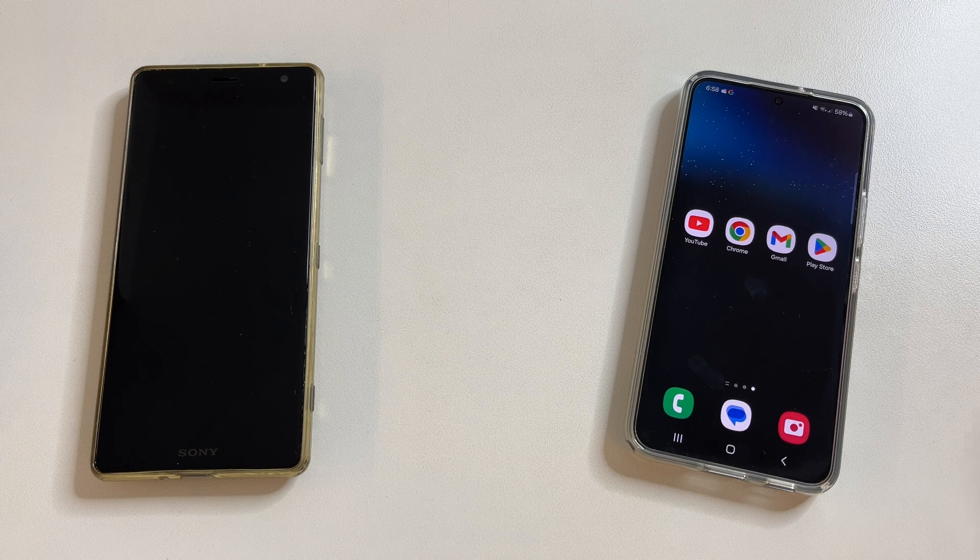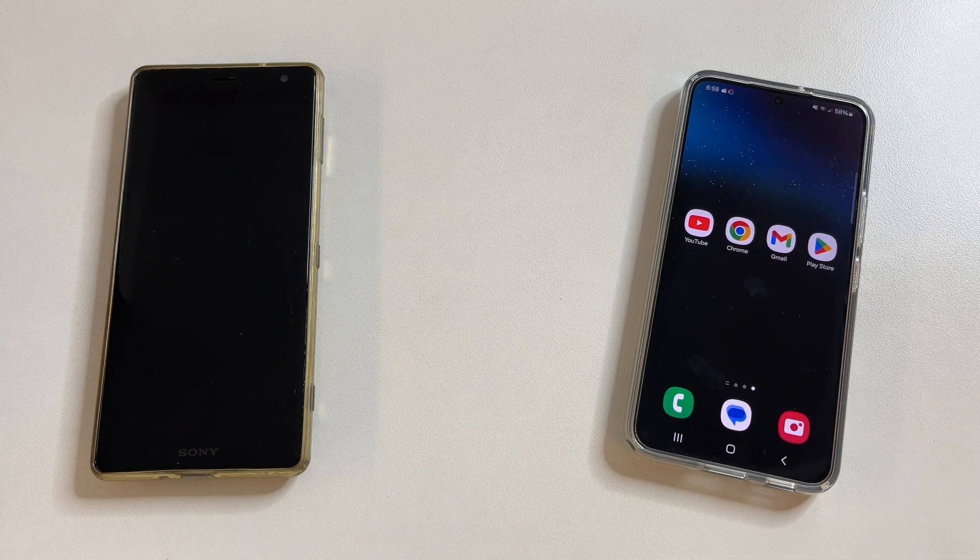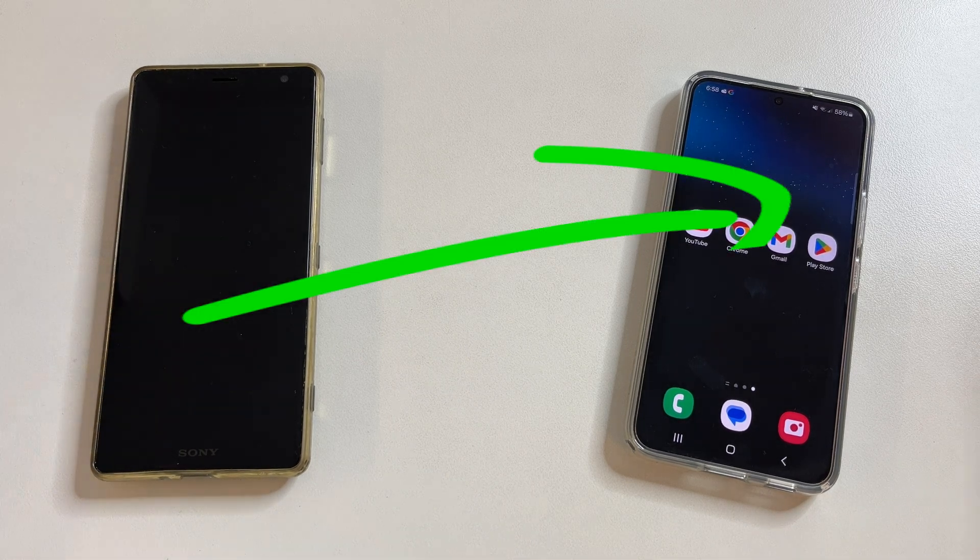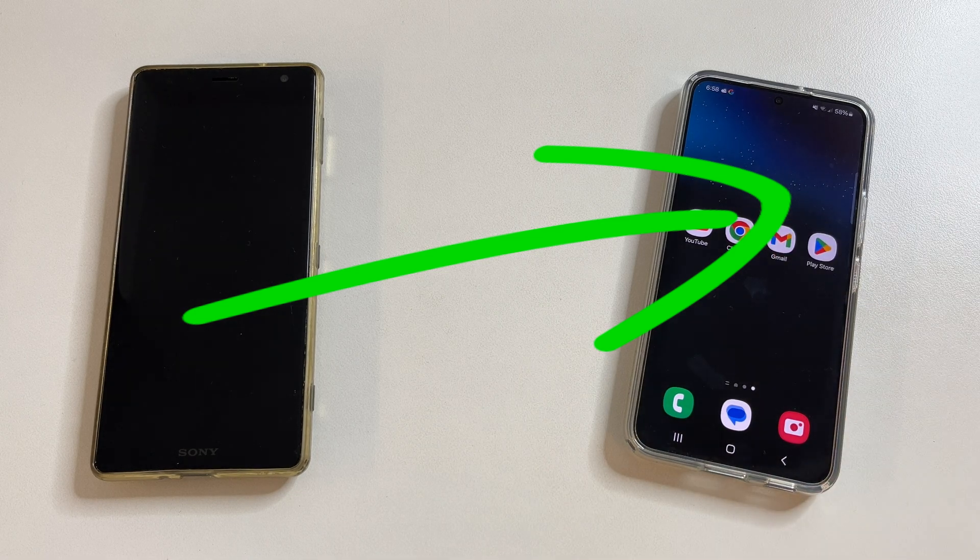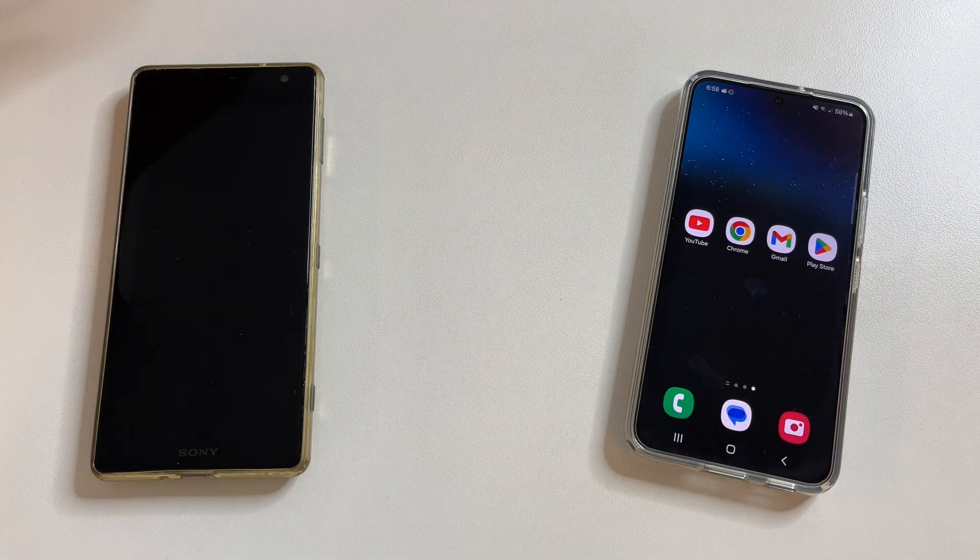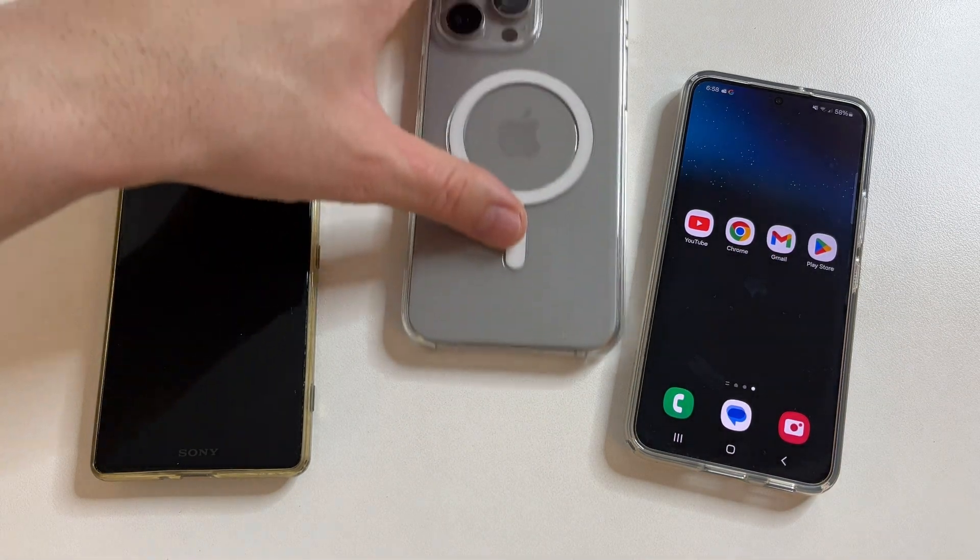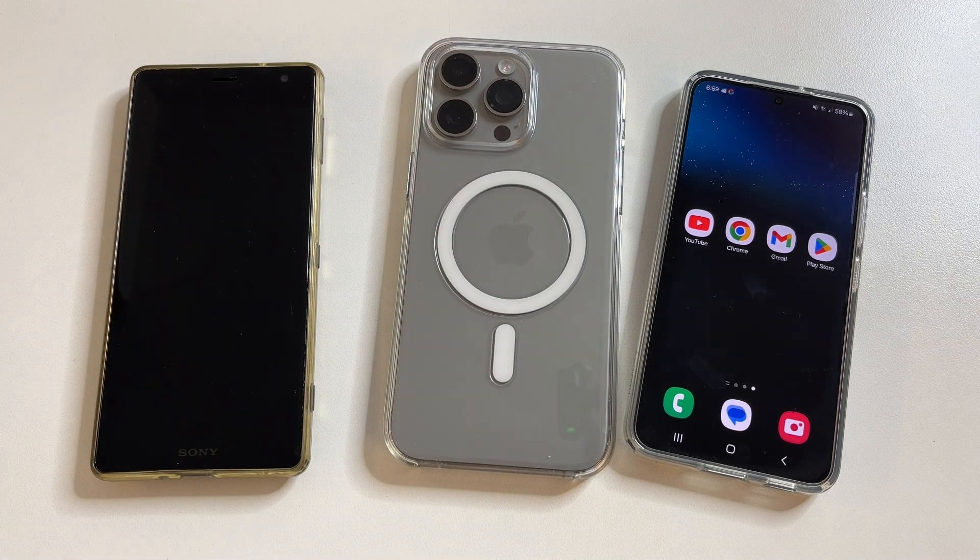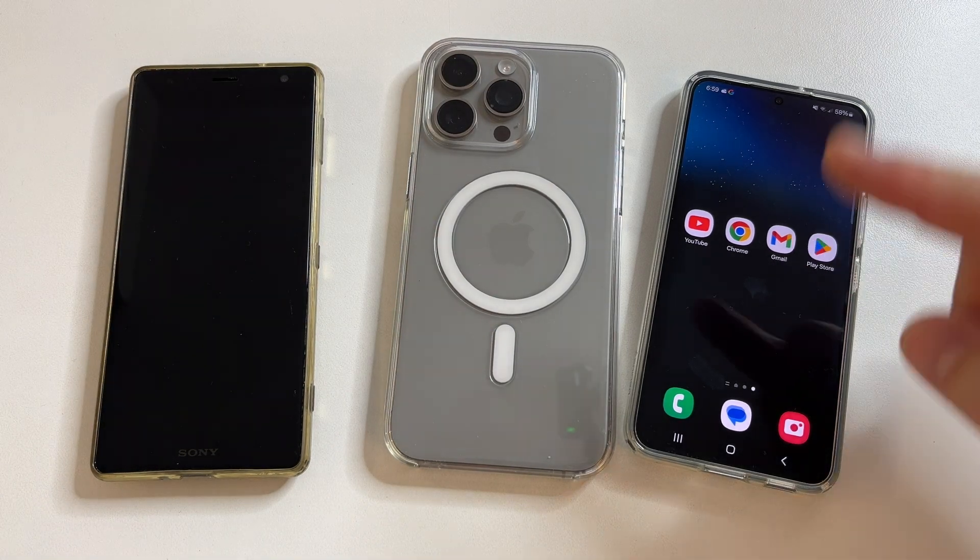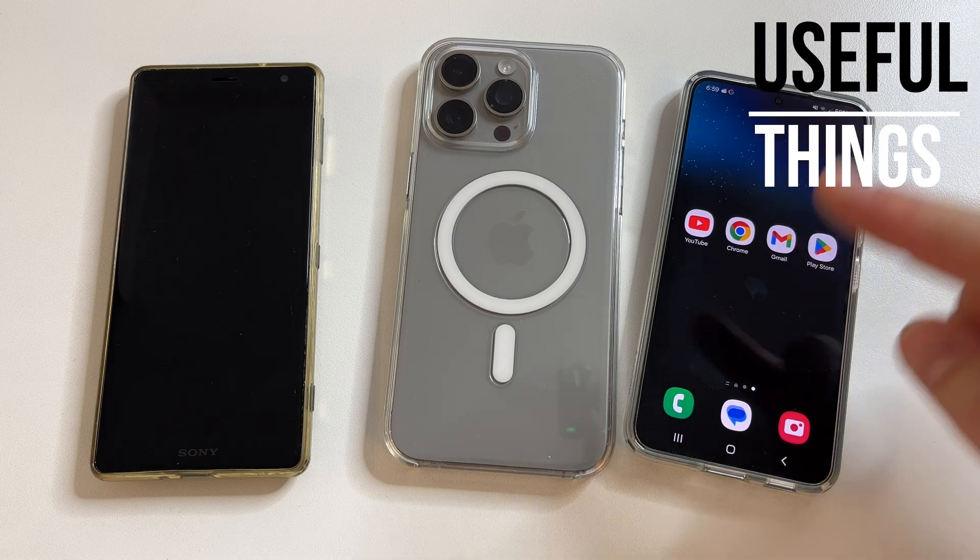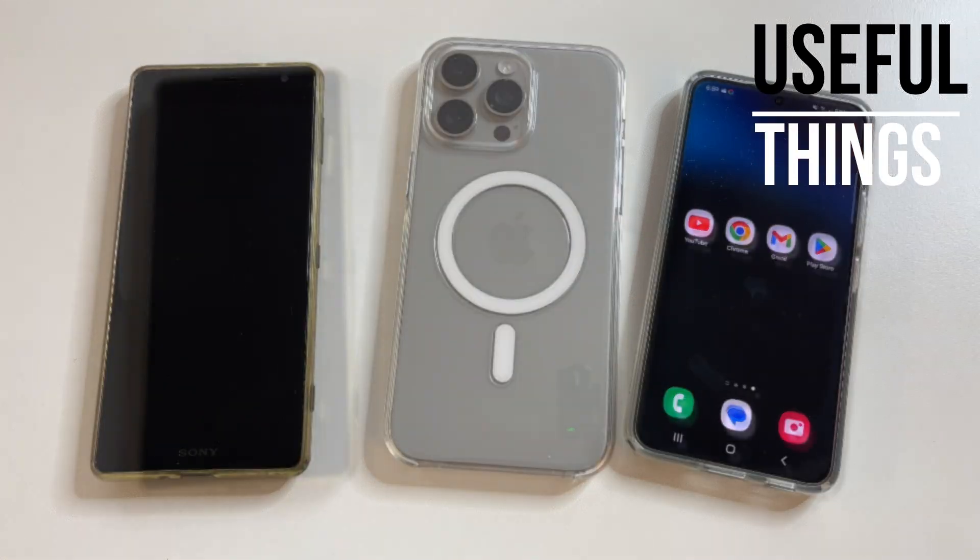Transfer all your WhatsApp photos, videos and messages from your old phone to your new one. This method works for both Android phones and iPhones. That means you can transfer WhatsApp data from Android to Android, from Android to iPhone and vice versa.